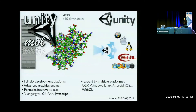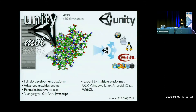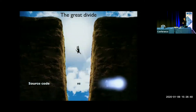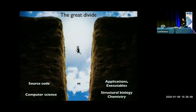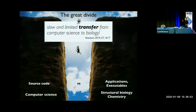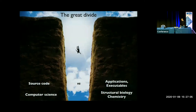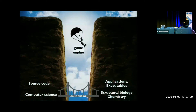We built a software called UnityMol, which is essentially a visualization software based on this game engine. Why was this an interesting approach? We have only a small team, and with this approach you build one project and can get executables for different platforms — for the web and so on — with easy access to advanced graphics. I think this really helps to bridge what I call the great divide: the divide between writing code and getting to a working application, or in other words, the divide between computer science, computer graphics, and structural biology. There is actually very slow and limited transfer between these two domains, and my argument is that the game engine helps you bridge this divide.